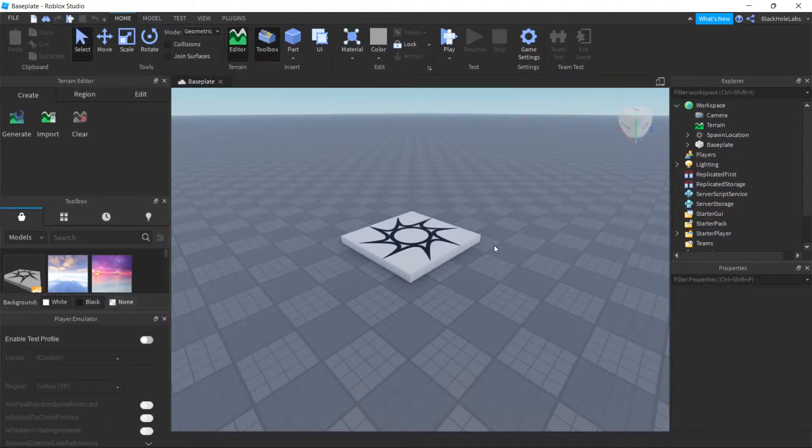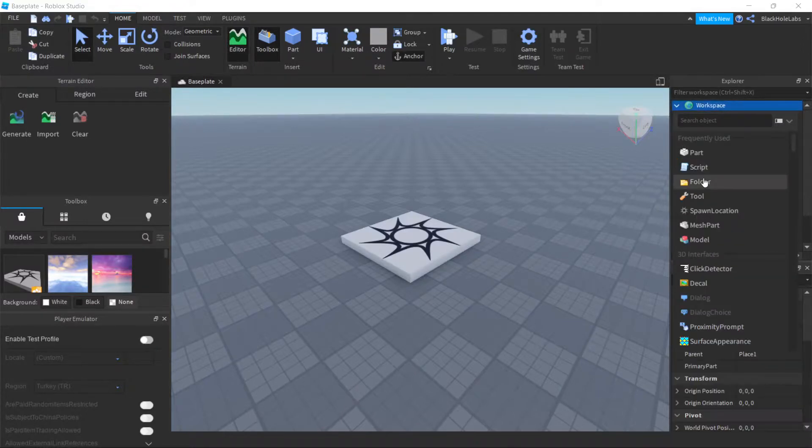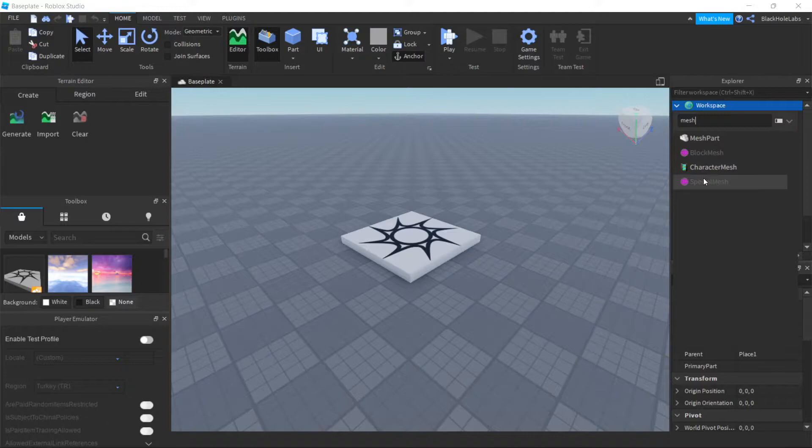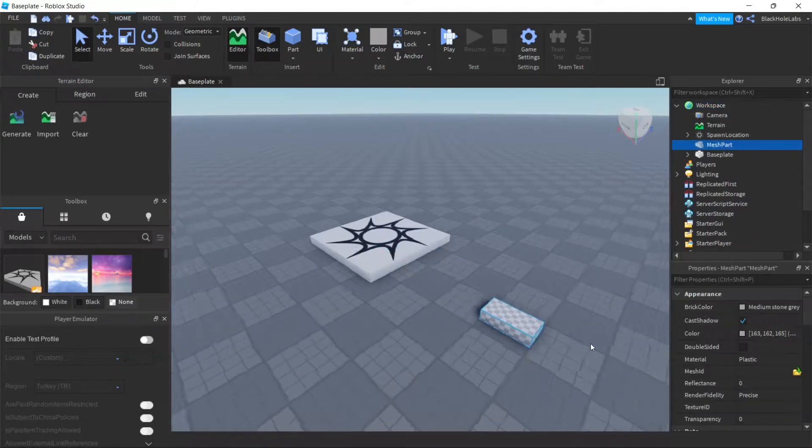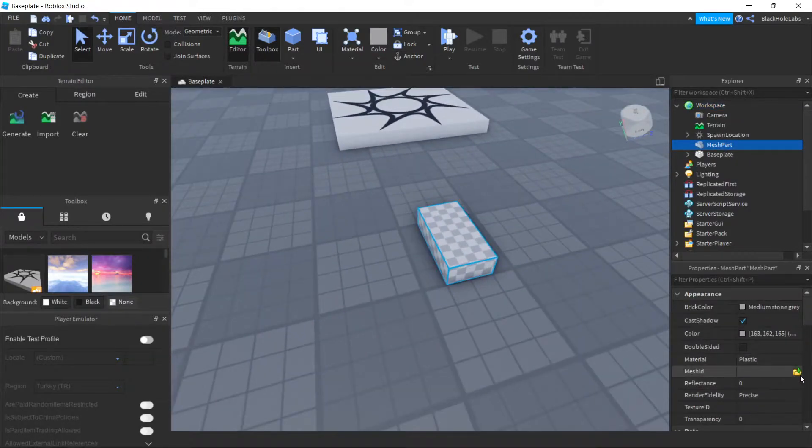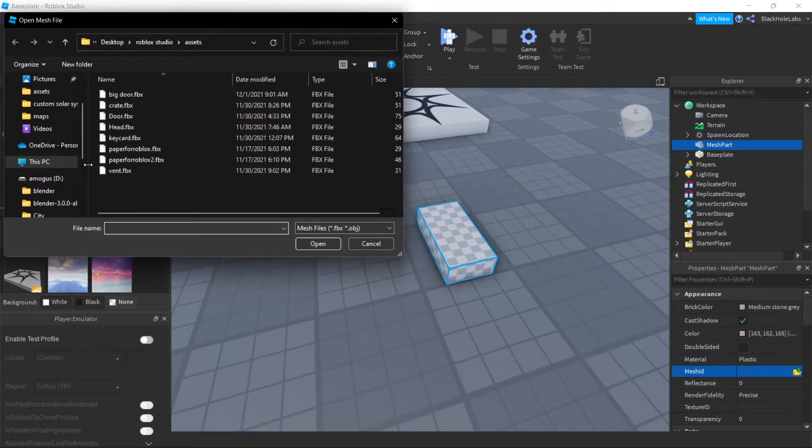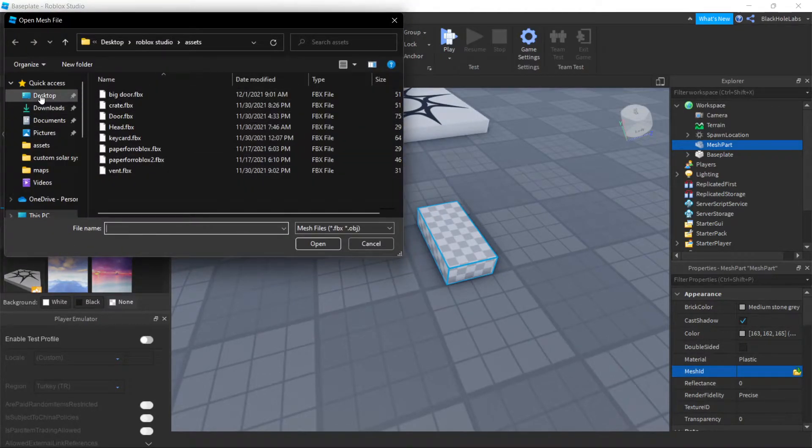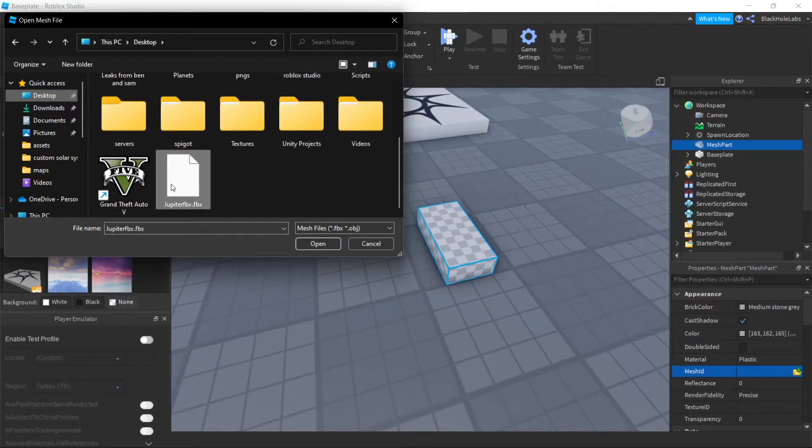Now go to Roblox Studio, hover your cursor at Workspace and press this plus, then do MeshPart. Then you get the mesh part and press on this file icon, then just click on Jupiter. So desktop for me, and Jupiter FBX.